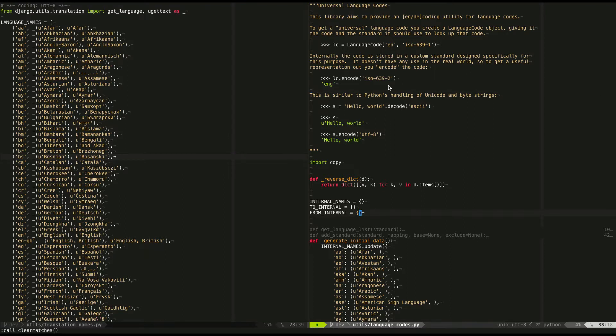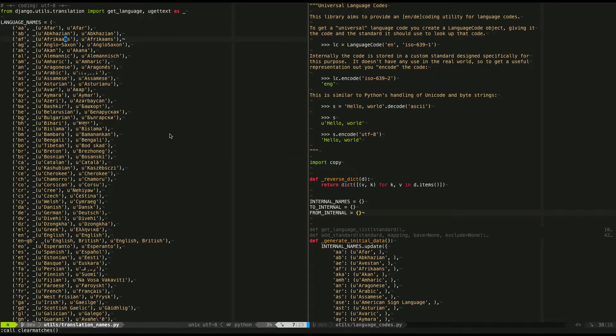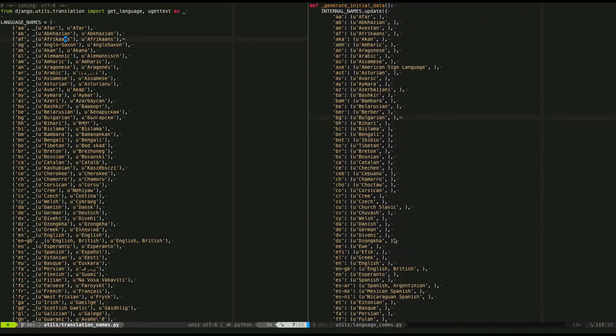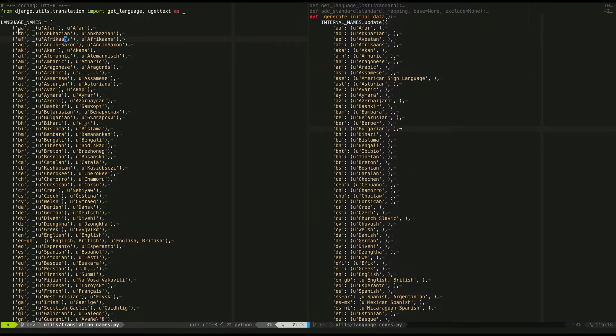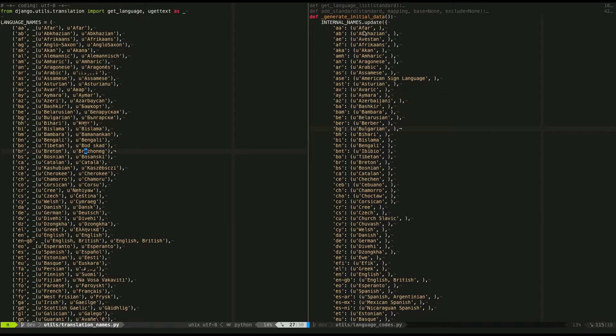It might give you an idea of how powerful Vim macros can be. So I'm working on some Python code here for work, and I have these two lists of languages, and basically I'm trying to refactor this one into this one over here.